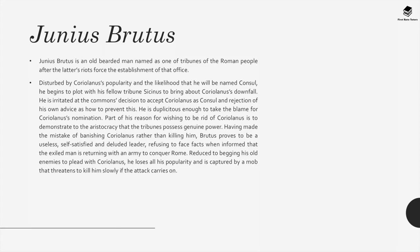Junius Brutus is named as one of the tribunes of the Roman people after the latter's riots forced the establishment of that office. Disturbed by Coriolanus's popularity and the likelihood he will be named consul, he plots with his fellow tribune Sassinius to bring about Coriolanus's downfall. He is irritated at the common people's decision to accept Coriolanus as consul and their rejection of his advice on how to prevent this. Part of his reason for wishing to be rid of Coriolanus is to demonstrate to the aristocracy that the tribunes possess genuine power. Having made the mistake of banishing Coriolanus rather than killing him, Brutus proves to be a useless, self-satisfying, and deluded leader, refusing to face facts when informed that the exiled man is returning with an army to conquer Rome.